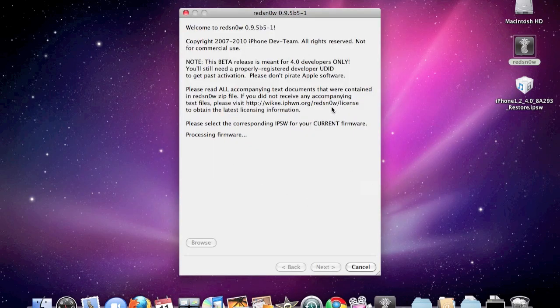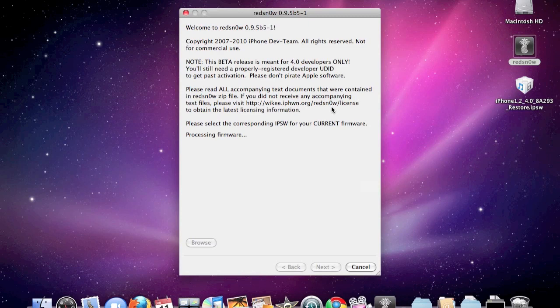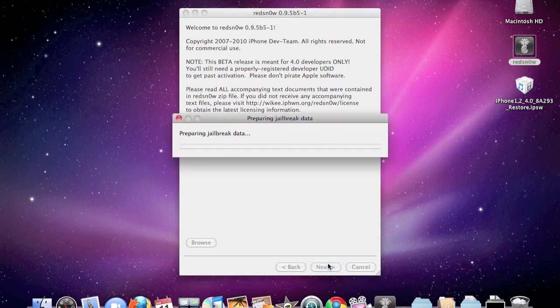It's going to process the firmware, you just got to give it a minute. Once this is identified, click next.